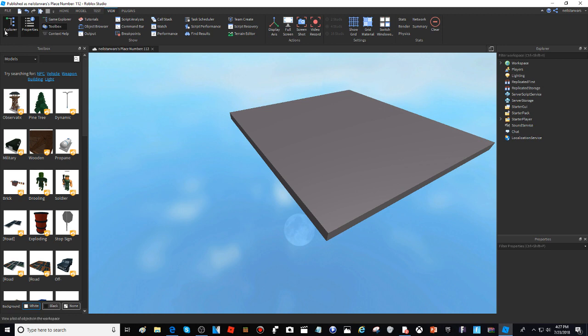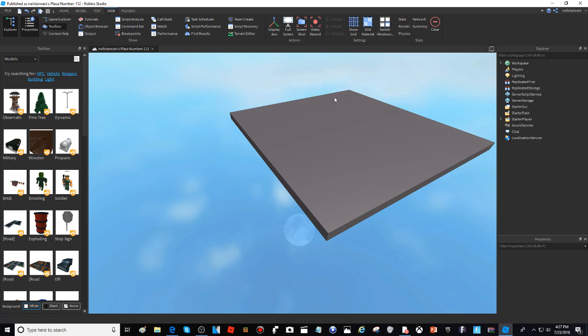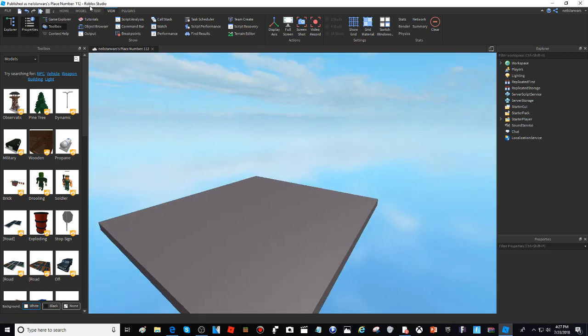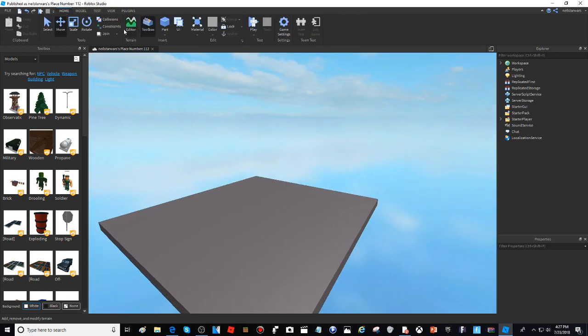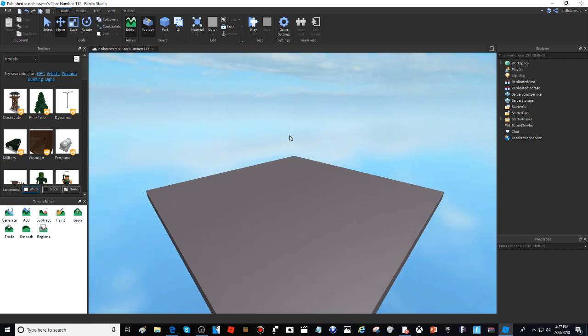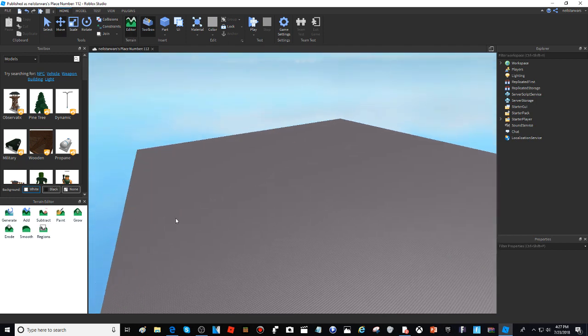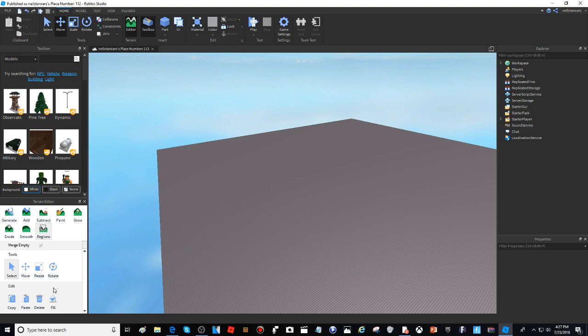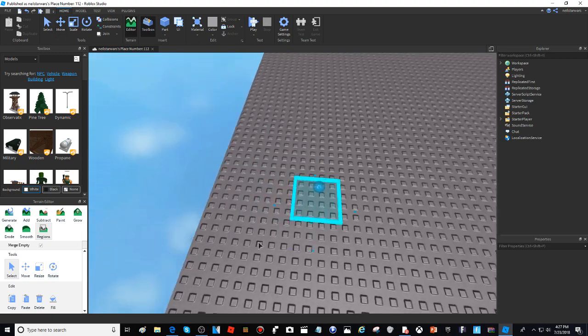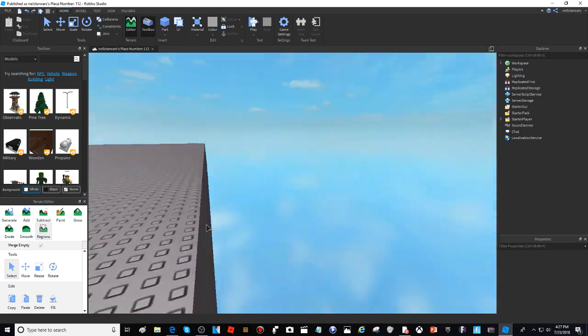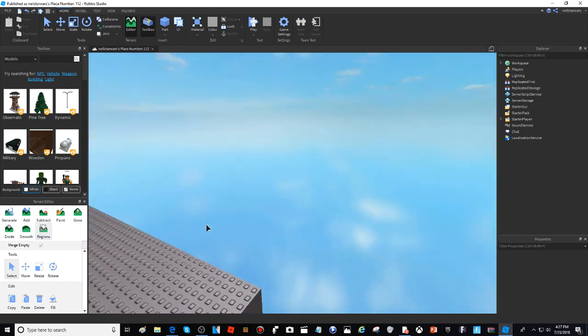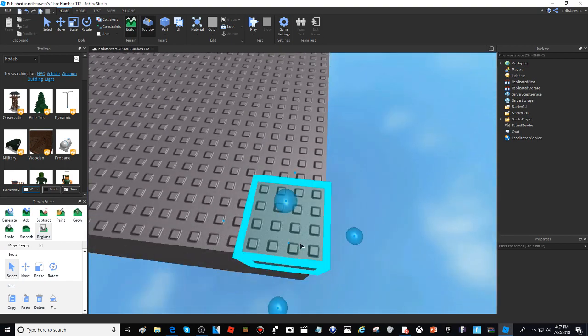You may need Explorer for this, so if you don't have it, it's right there. All right, open up the Editor, open up Regions, and select where you want your thing to be.